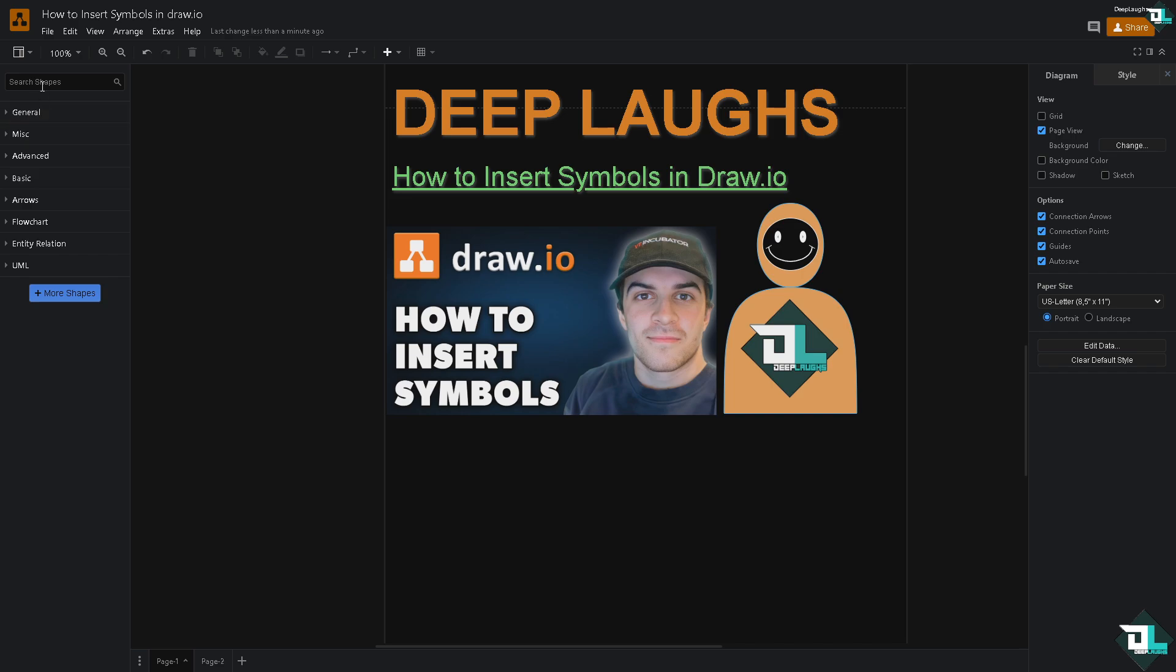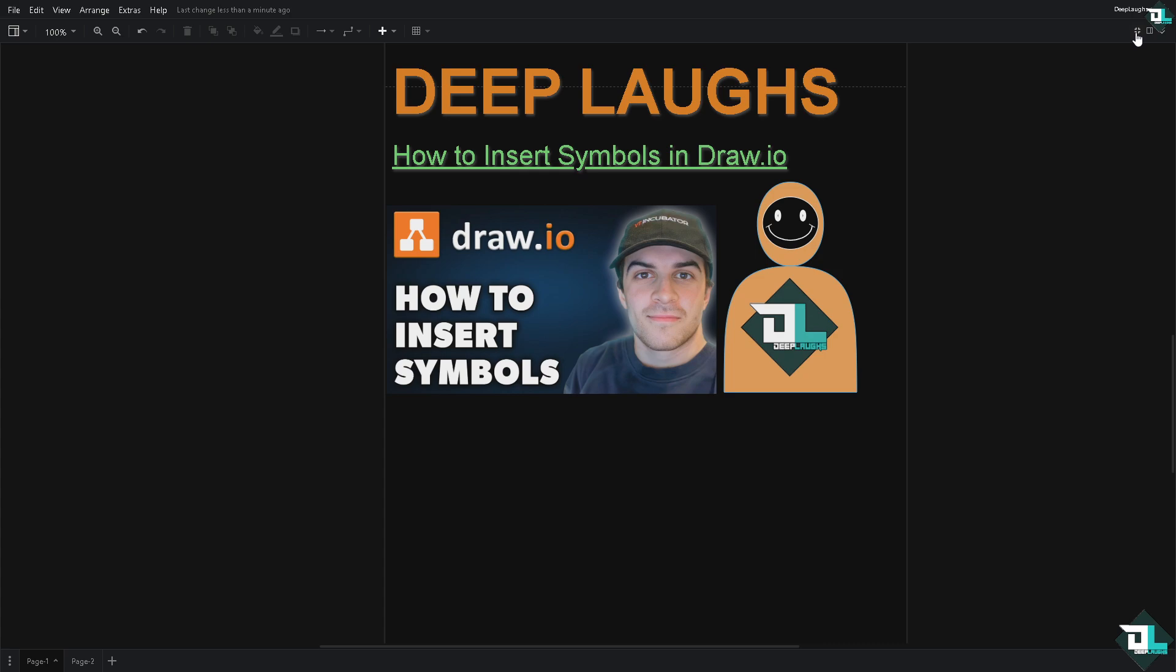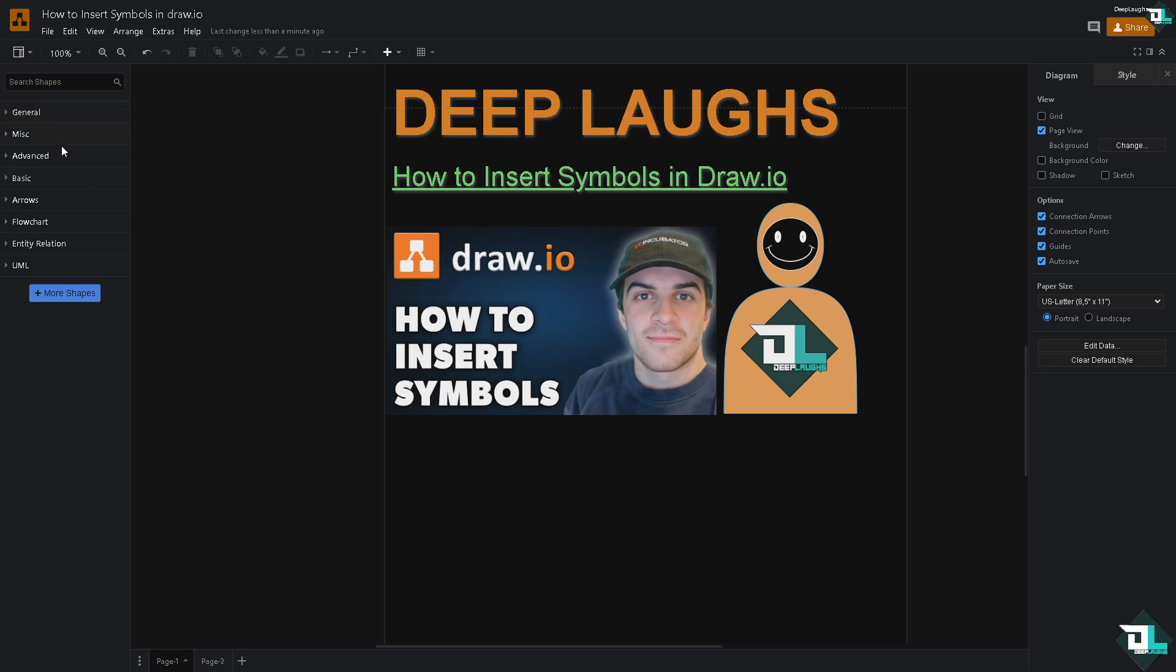You need to click the full screen option on the top right corner, because if you don't click it, you won't be able to access the toolbar. Then you can insert the shapes and symbols that you want. If you can't find symbols here, search for shapes right here.